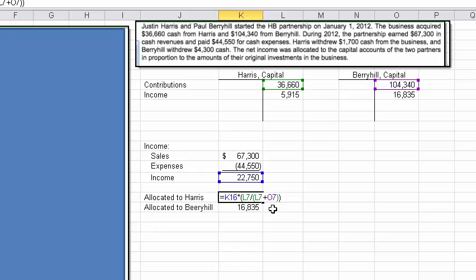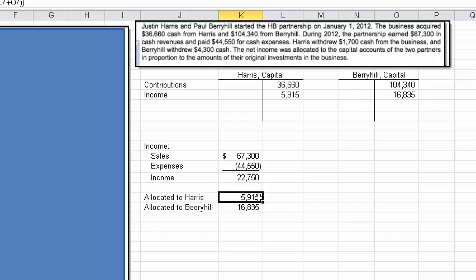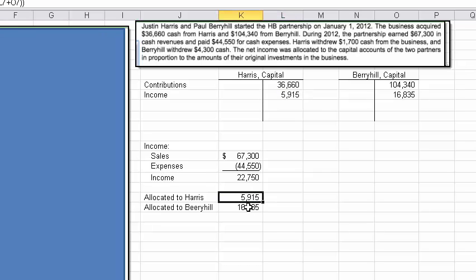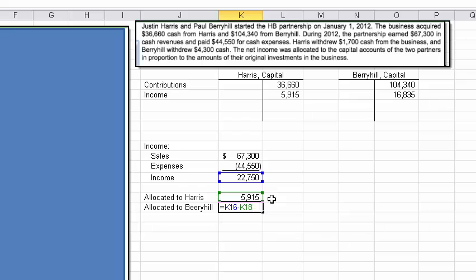As soon as I hit enter, that says his proportion is $5,915 of the $22,750. I jot that in — it grabs from cell K18. Now I could have done the same allocation again to come up with Berryhill's share, but it's easier to just subtract what was allocated to Harris from the total. So I take the total income, subtract what goes to Harris, and the remainder goes to Berryhill.